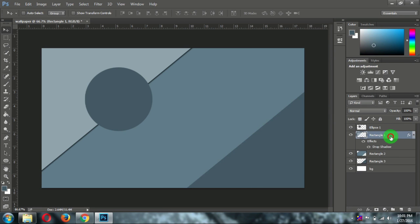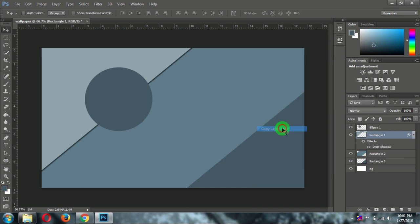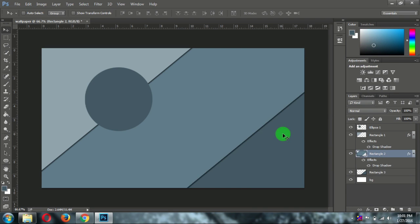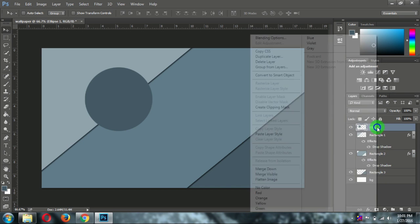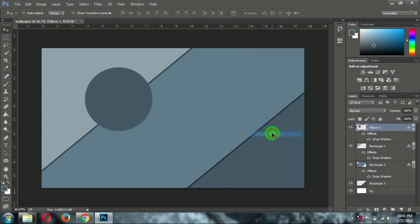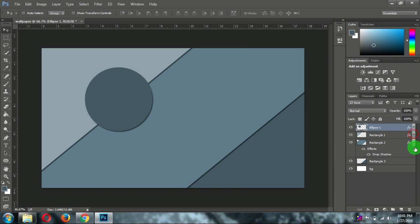Now right click on Rectangle 1 layer, copy layer style. Click on Rectangle 2 layer and paste layer style. Now you can see the style has been copied to this as well. Do same for ellipse.